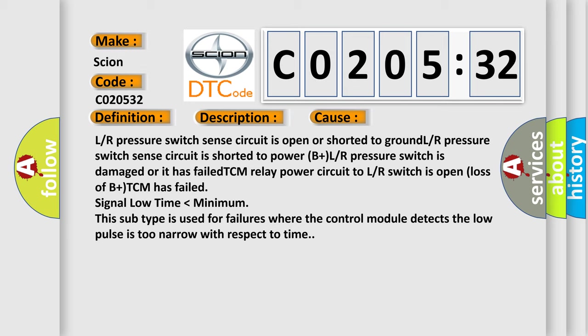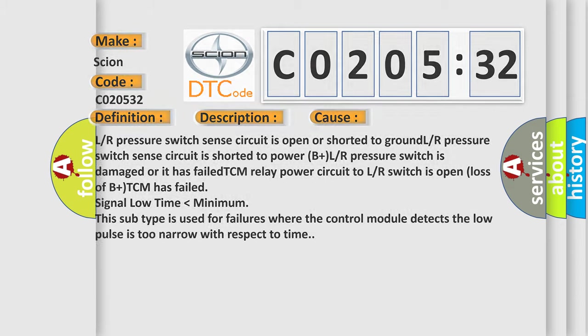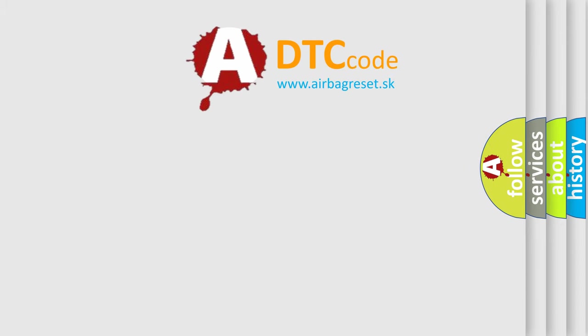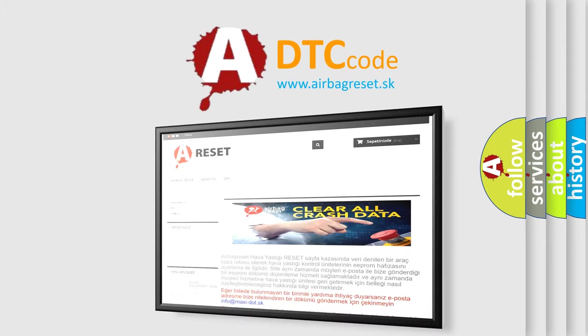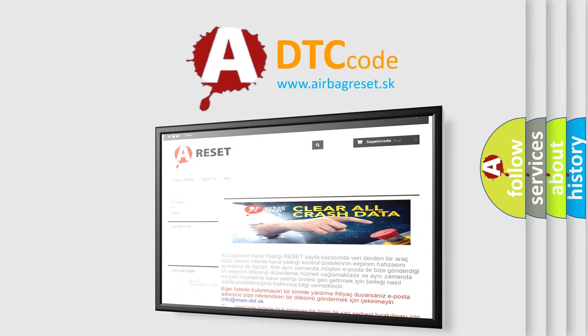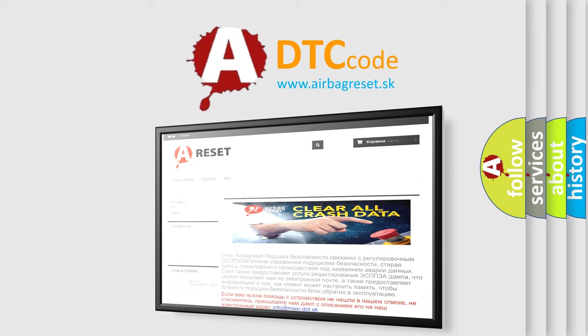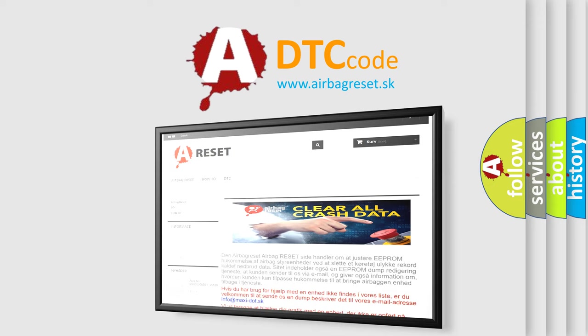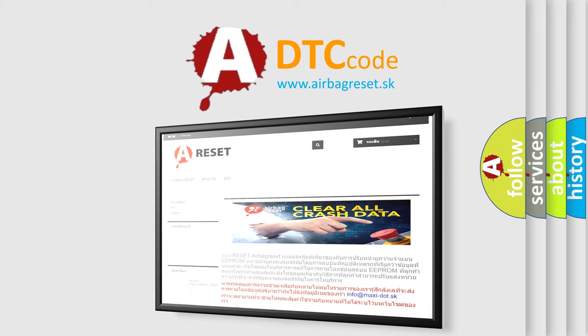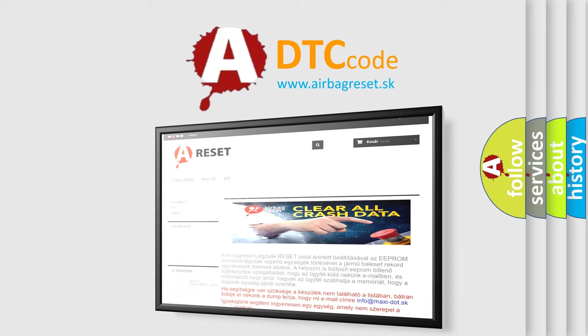The Airbag Reset website aims to provide information in 52 languages. Thank you for your attention and stay tuned for the next video.